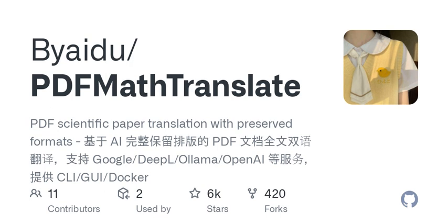Welcome to today's episode of Tech Talk Unplugged, where we explore the intersection of technology and everyday life. I'm your host, and today we're diving into the world of document translation tools, specifically a unique project that has recently garnered attention: PD2ZH.